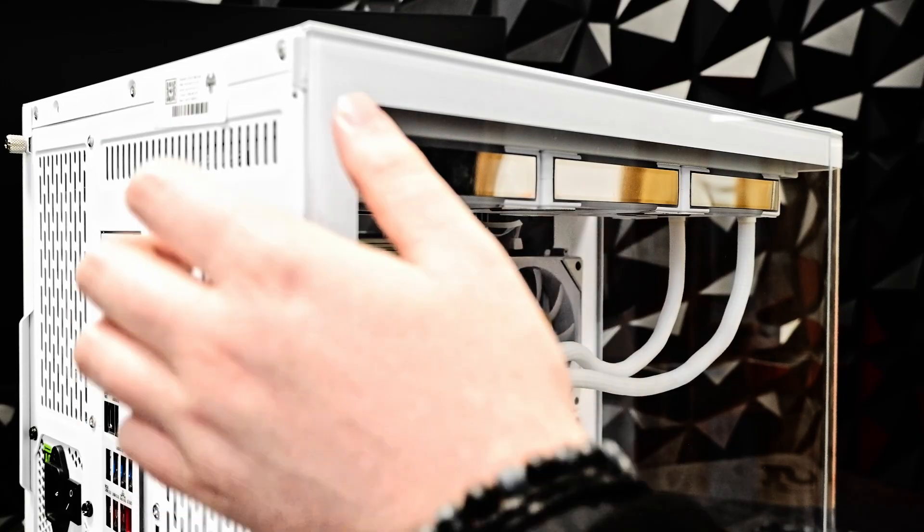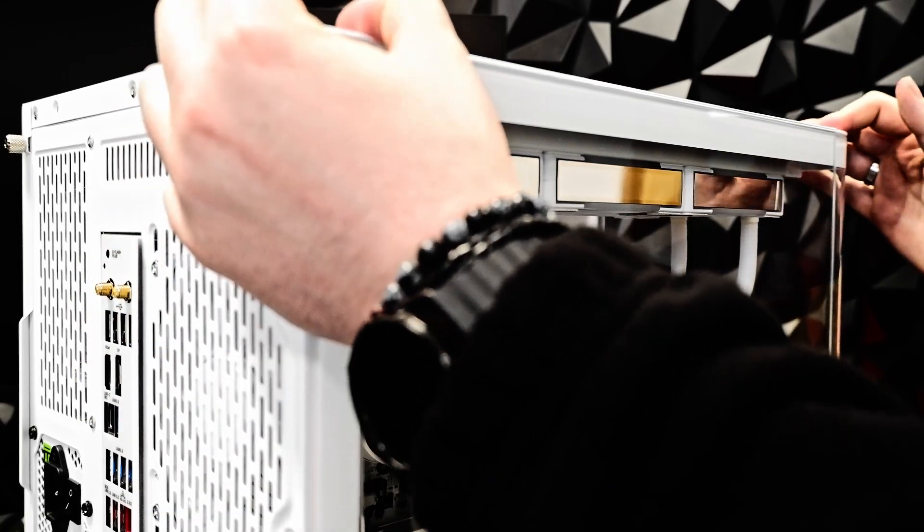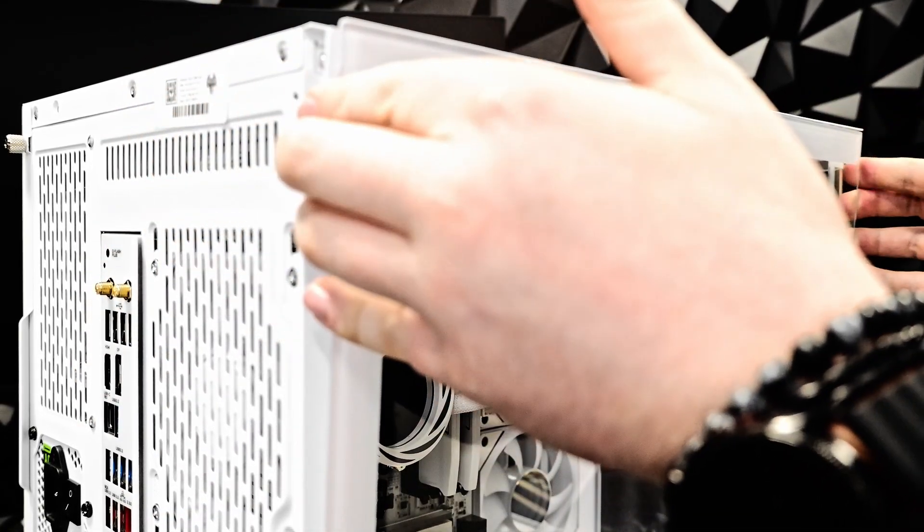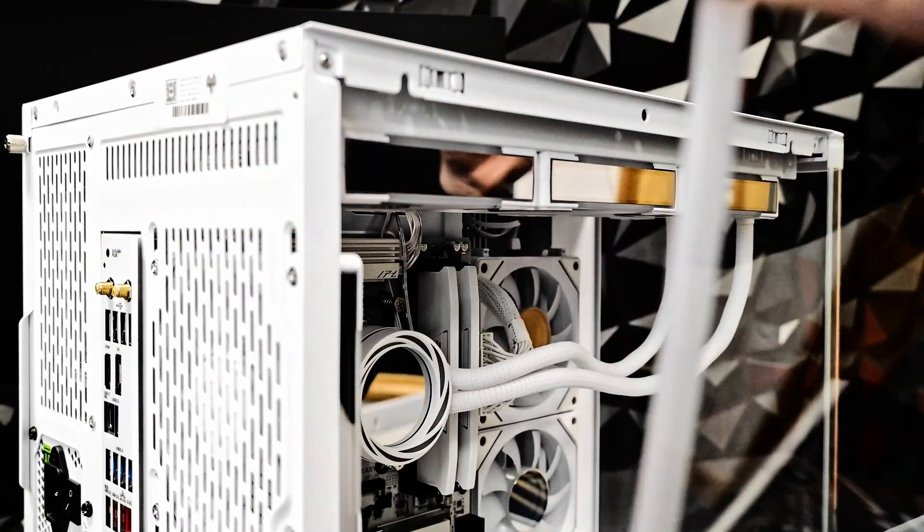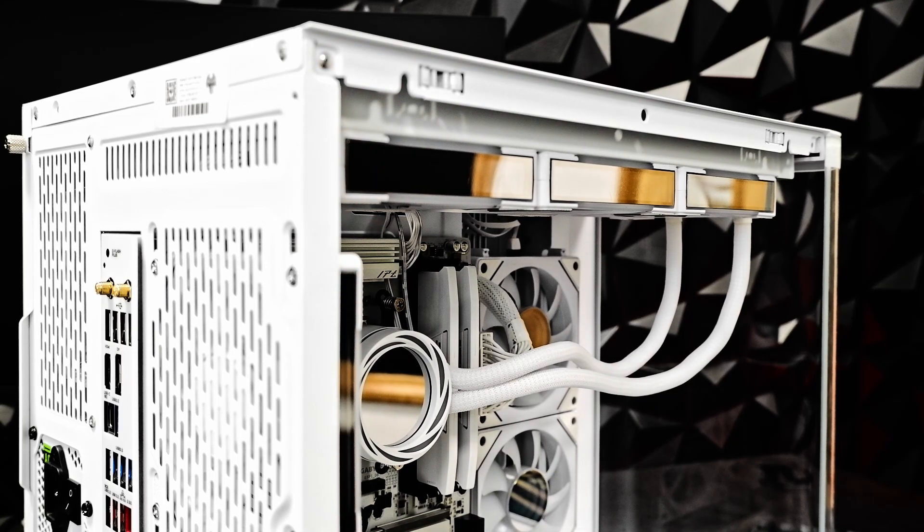Next, if you haven't already, we need to open the case. This usually involves removing a couple of screws from the front panel. Once the screws are out, carefully slide or lift the panels off.